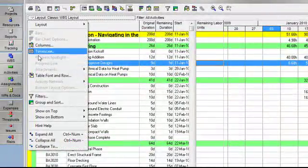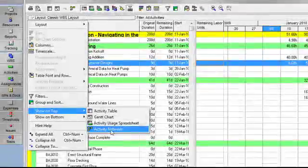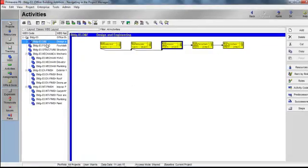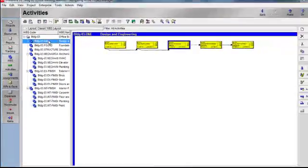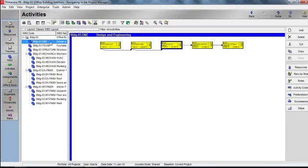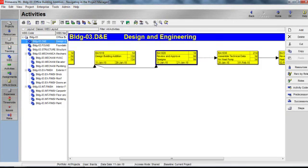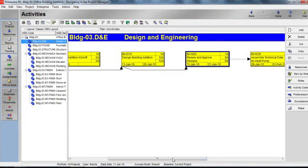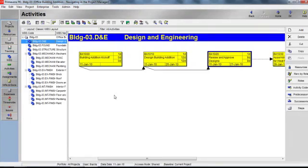Let's go back to our Layout Options bar, Show on Top, and take a look at the Activity Network. The Activity Network lets you view relationships between activities to help you better understand the logic that's been built into this project. The left side of the window displays my WBS or Work Breakdown Structure hierarchy, and the right-hand side displays the activities for the currently selected WBS element. I can use the Zoom In and Zoom Out buttons on my toolbar to magnify, or I can depress the Alt key on my keyboard and click and drag my mouse to selectively magnify.